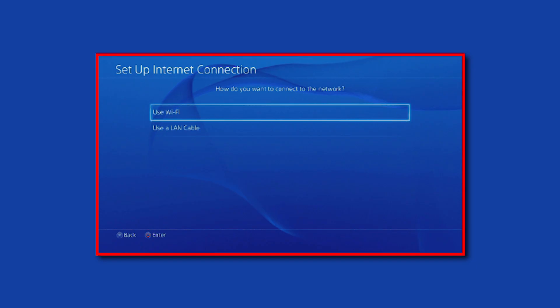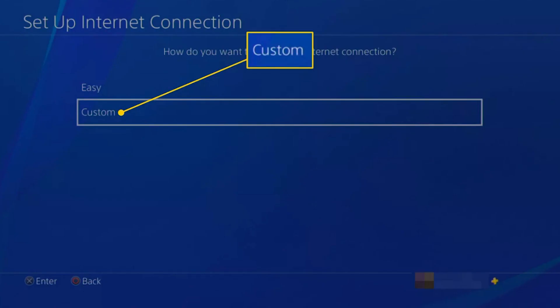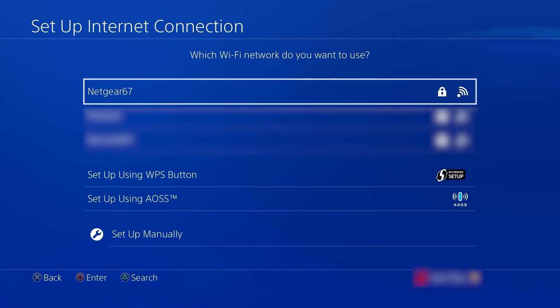Ensure your console is connected to Wi-Fi by selecting Use Wi-Fi. Choose Custom to enter your proxy settings manually. Select your Wi-Fi network and connect to it.